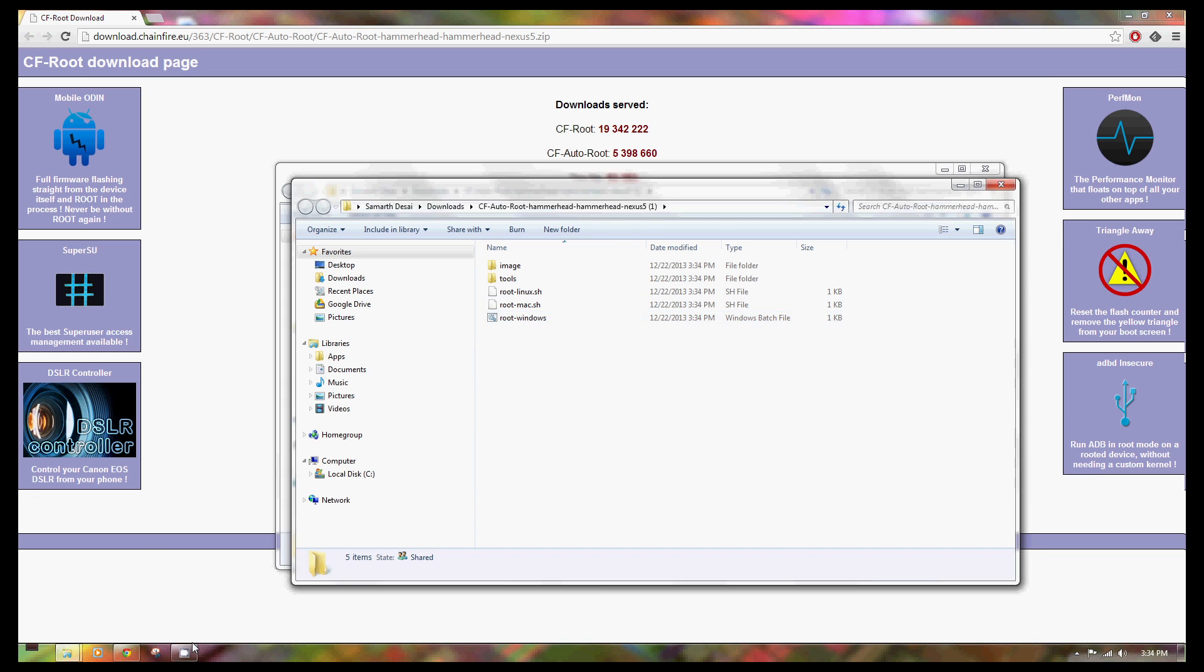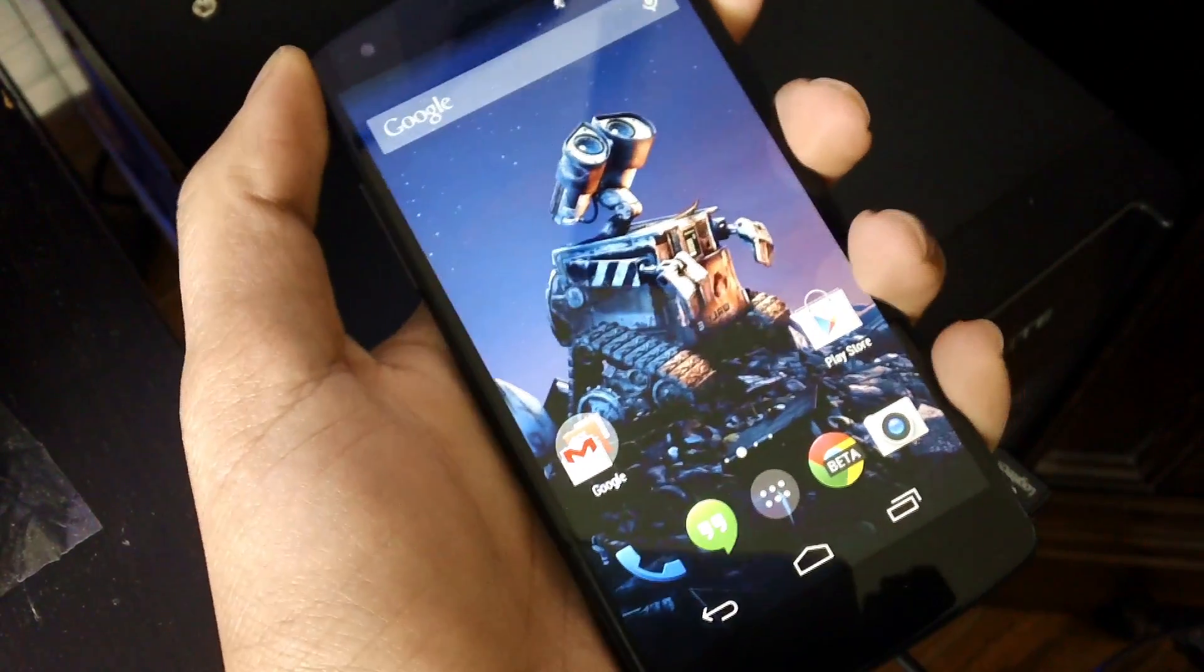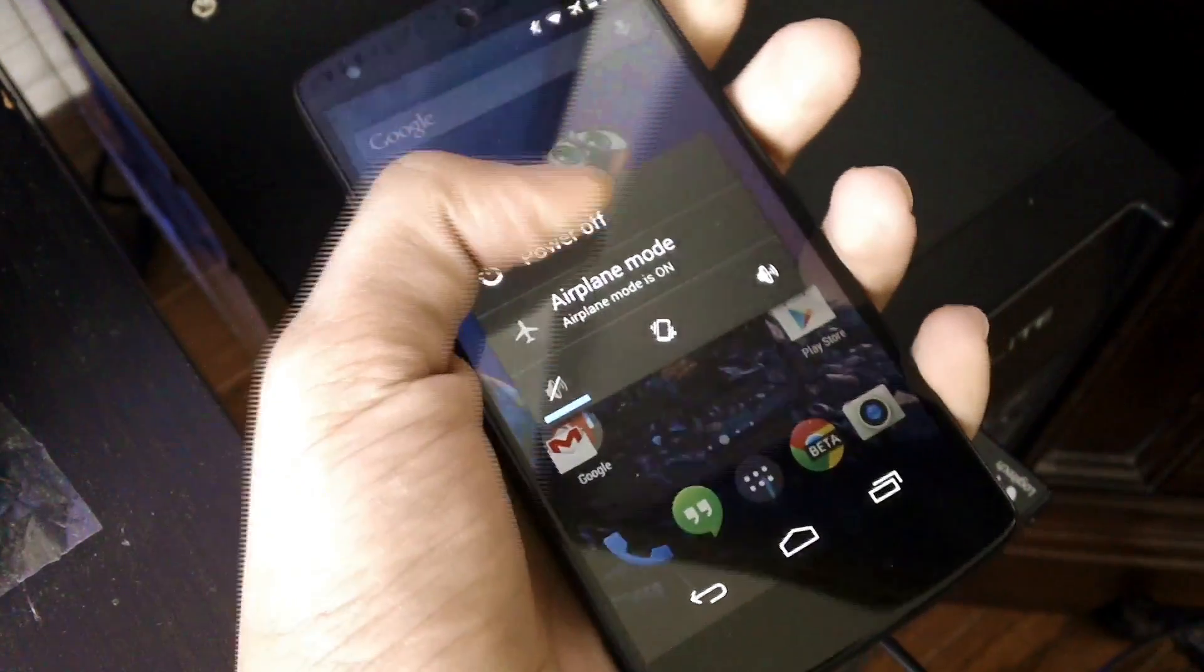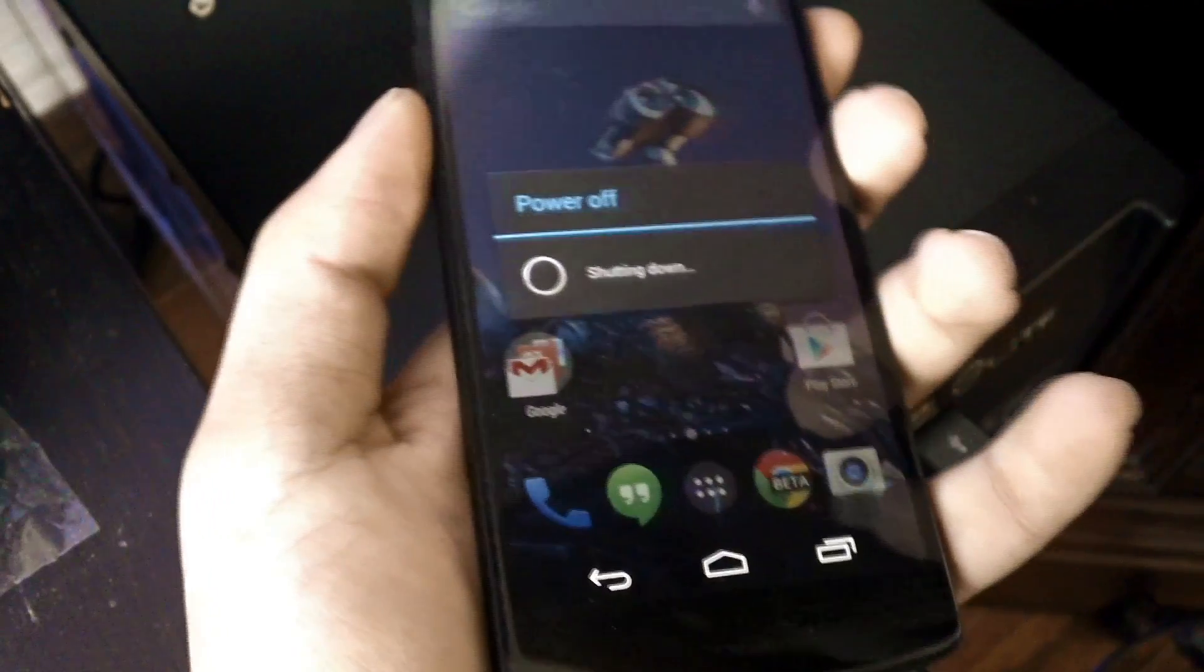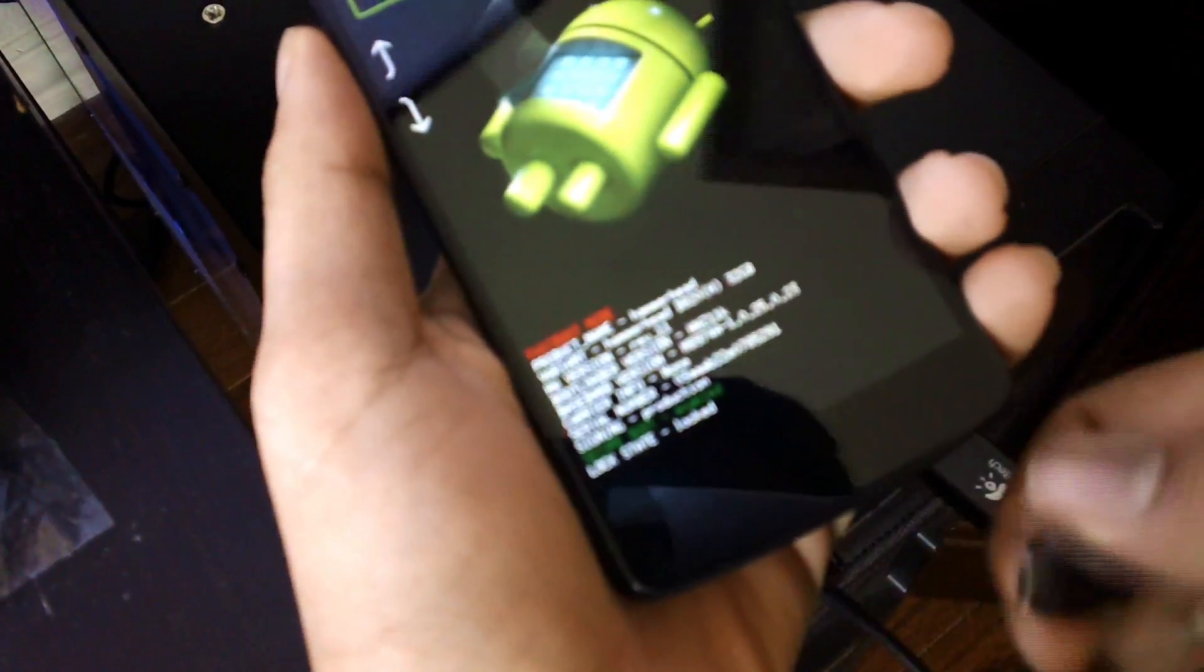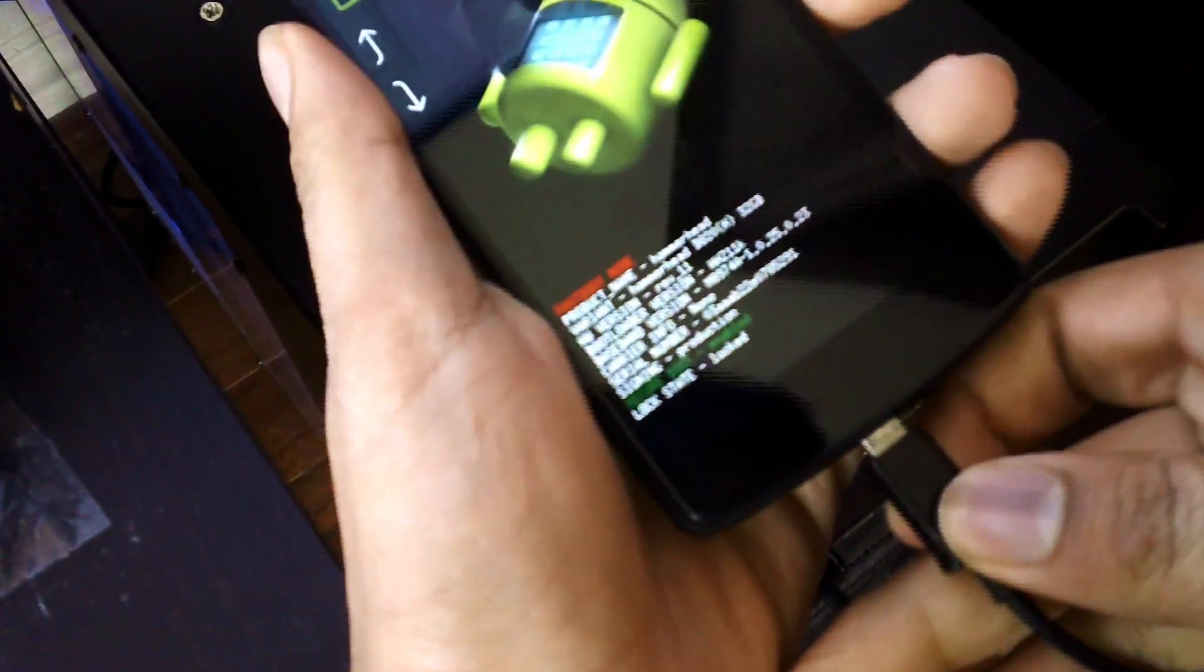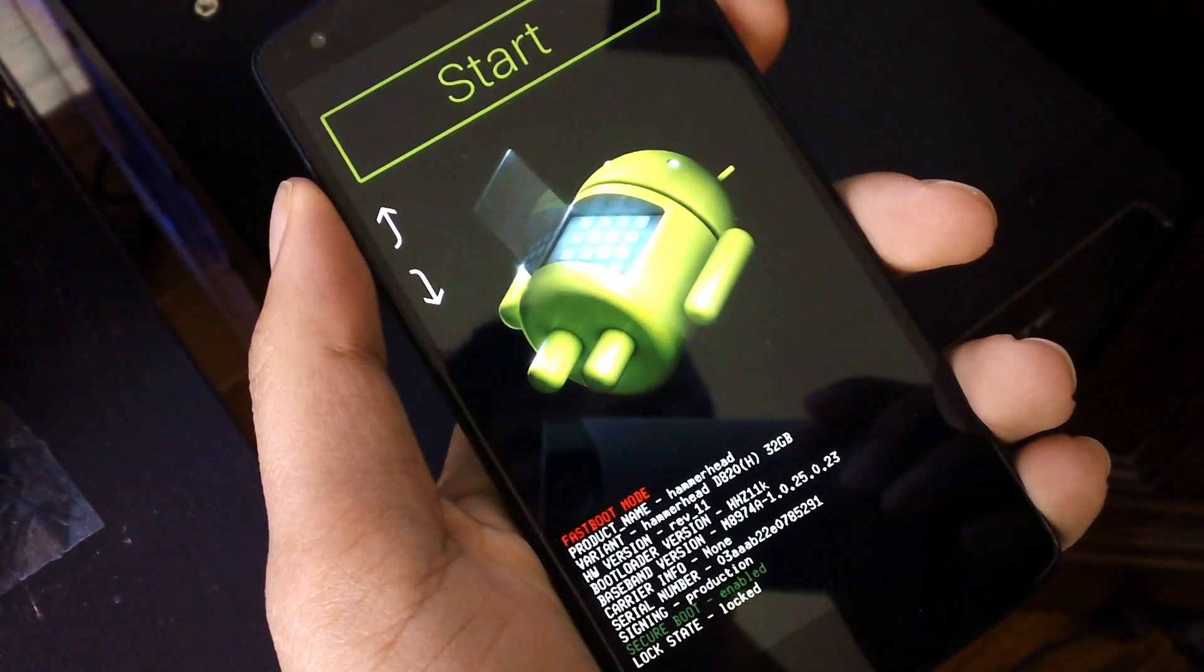This can be done by holding down the power button, and once it's shut off, you hold down the volume down key and the power button. Go ahead and do that. Once that's done, it should enter fastboot mode like so. From there, you're going to connect your phone to your computer, and then we're going to run the batch file.